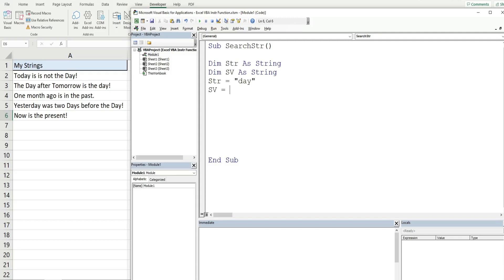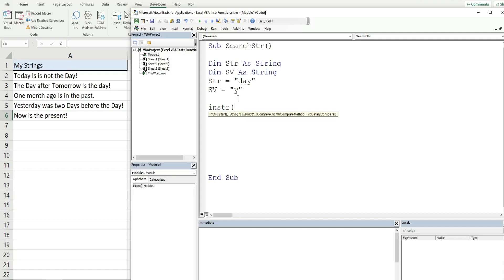Our search value is going to be equal to the letter 'Y'. The InStr function has four arguments — the first and last are optional. The first argument is the starting position of where we want to begin the search; if you leave it blank, the default is the first position. In this first example I'm going to leave the optional arguments blank. The second argument is the string we want to search on — our string variable containing the word 'day' — and then the next argument is our search value variable.